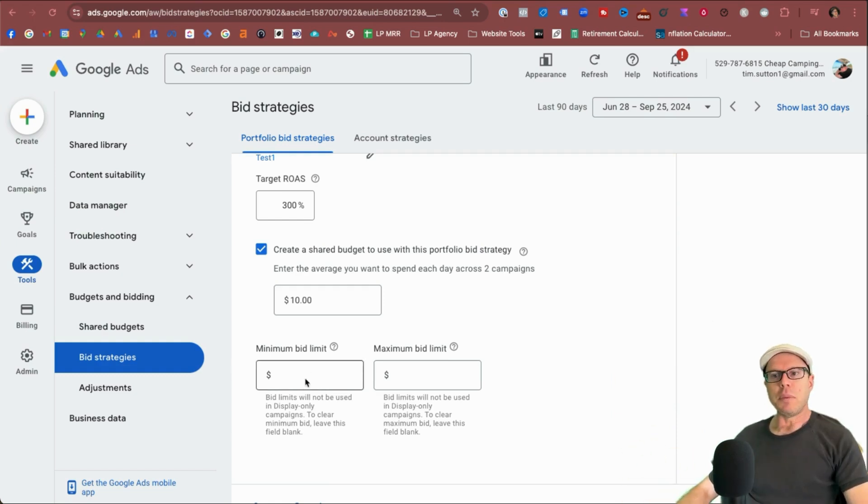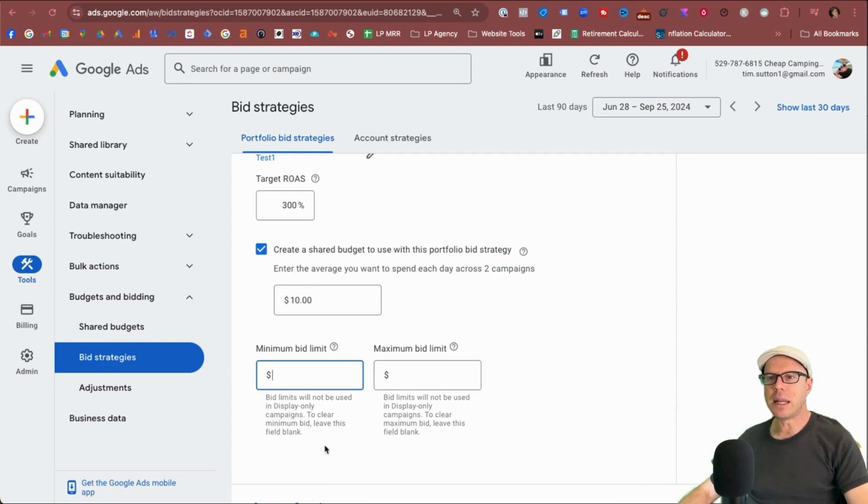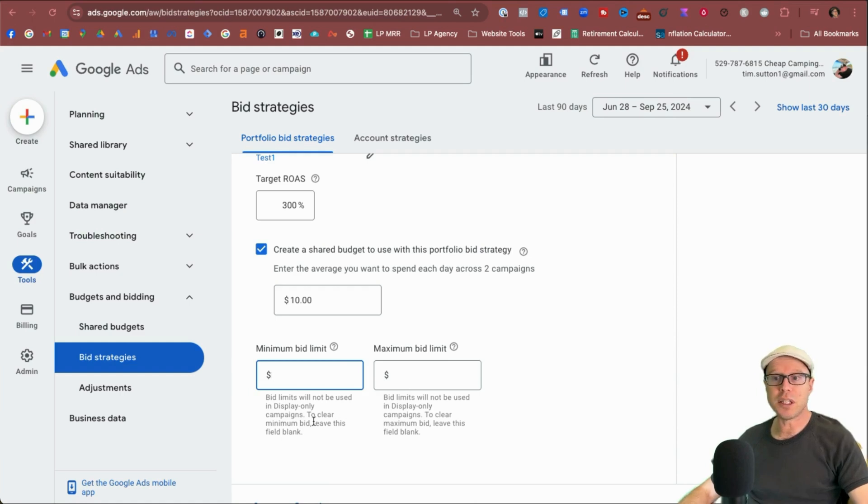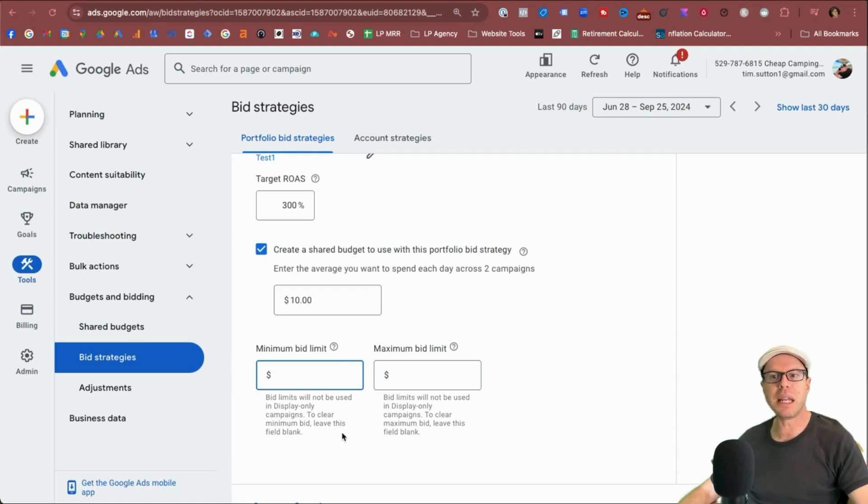So you get a minimum bid and a maximum bid and also take a note. If there's any notes under these limits, they do mention like the bid limits will not be used in display only campaigns, but to clear the minimum bid, leave it blank and same with this as well.